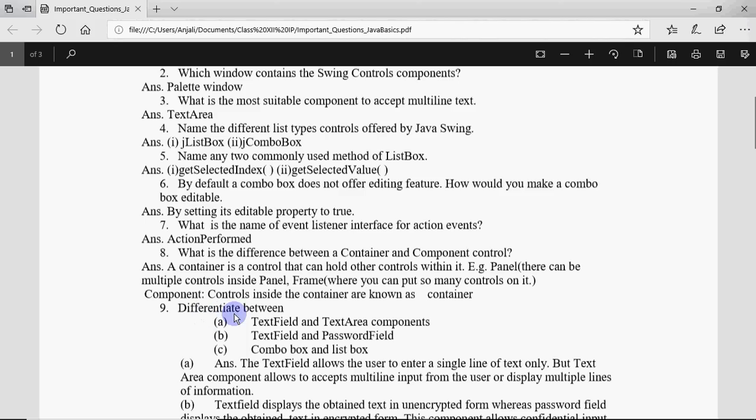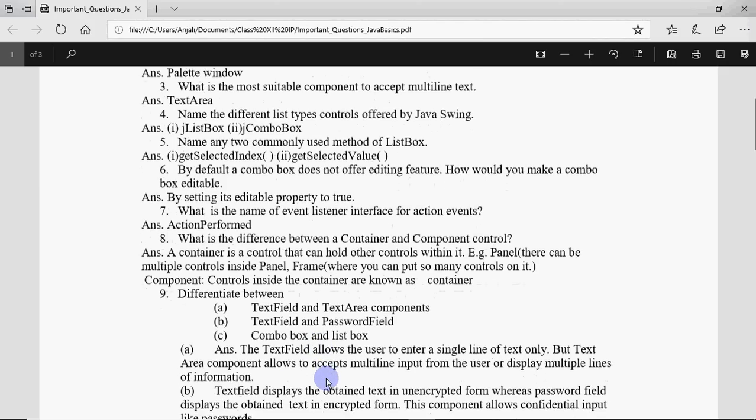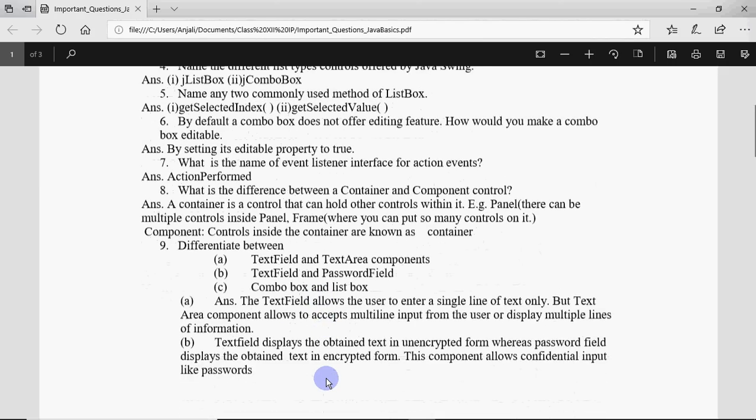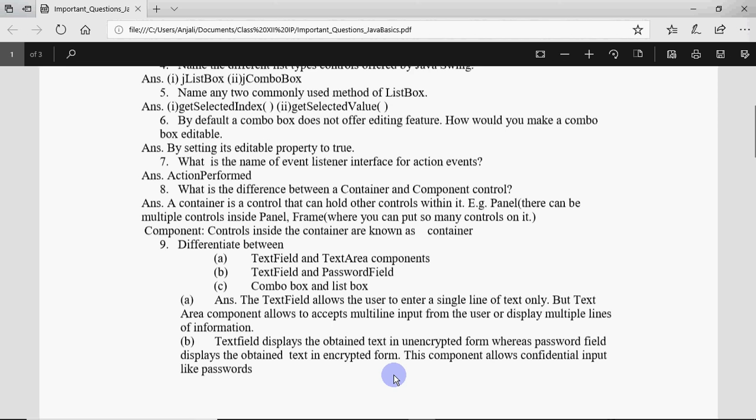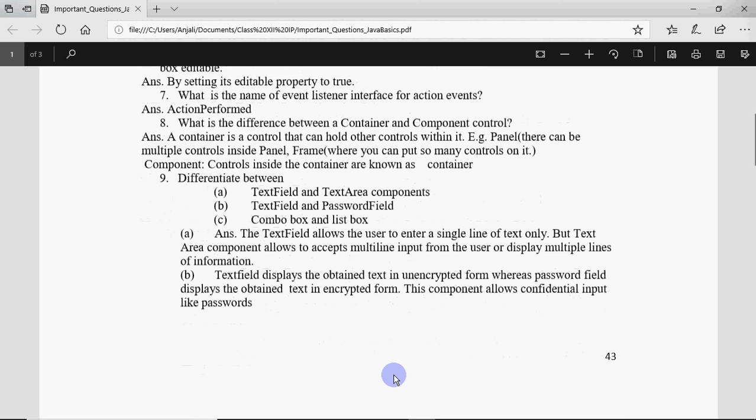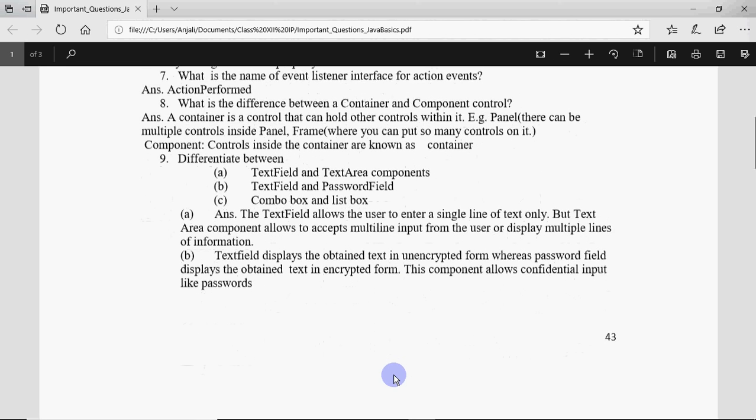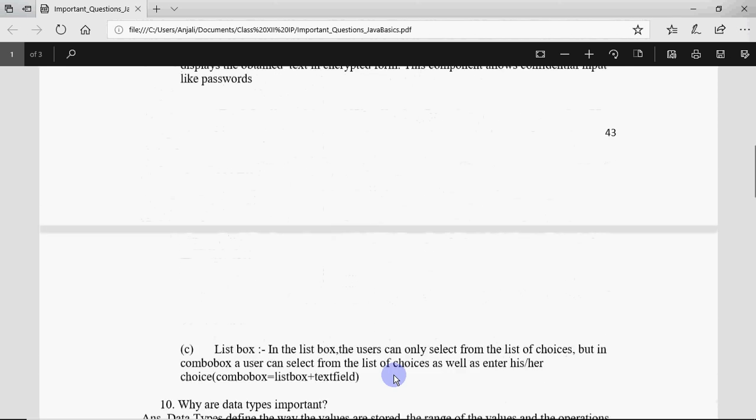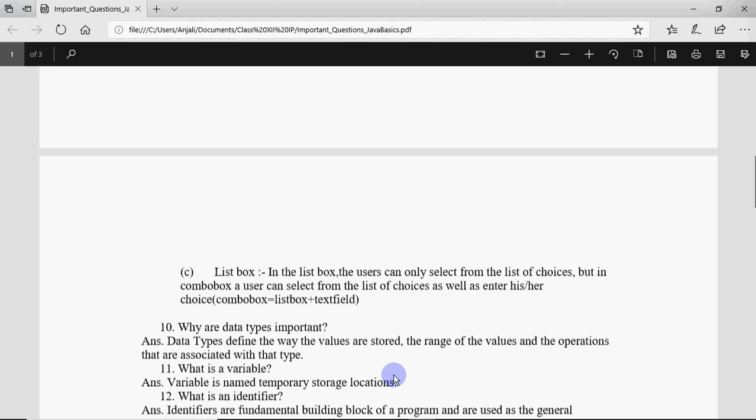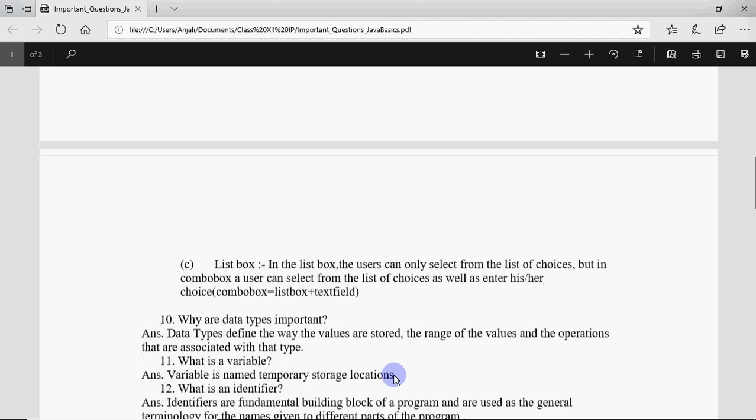Question number nine: differentiate between text field and text area components. We just discussed that text field contains one line of text and text area can contain multiple lines of text. Then you have text field and password field. Text field has normal characters, whatever we type it's shown like that only, whereas password field is encrypted. It's shown in some special characters. And we've already discussed the difference between combo box and list box as well.